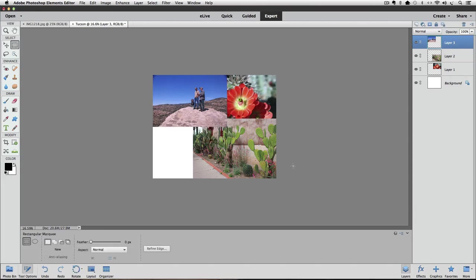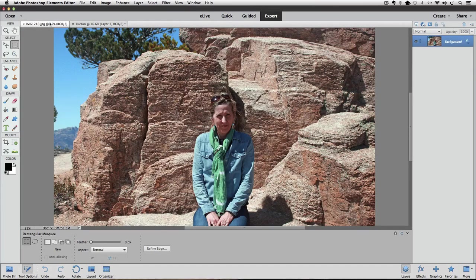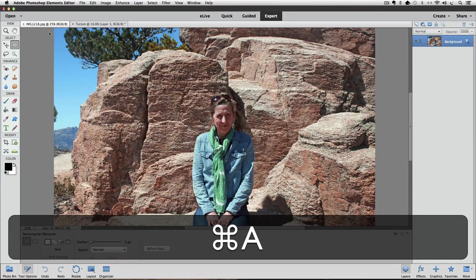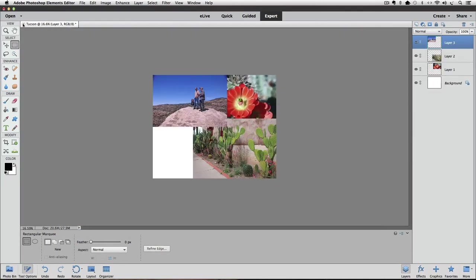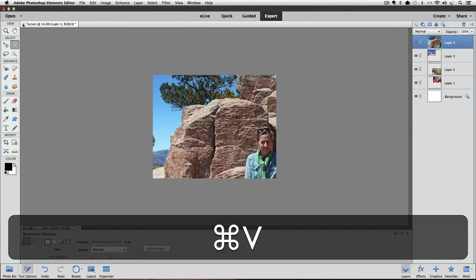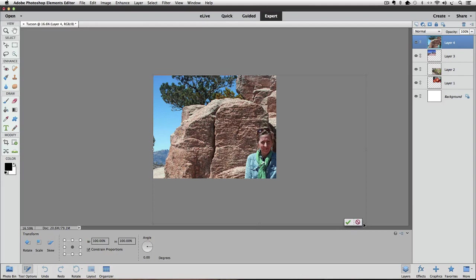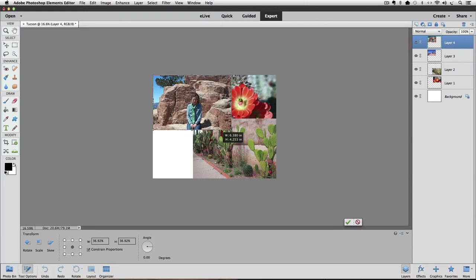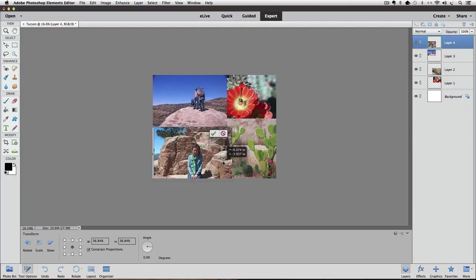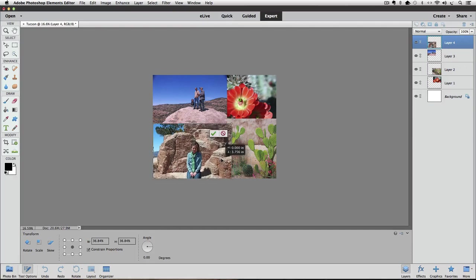Go through those same steps for the rest of the photos you want to include in your collage. For my last remaining photo, I'll do Select All, Copy, close it, then paste it, use Free Transform to resize it, reposition it, and click the green check mark to accept.